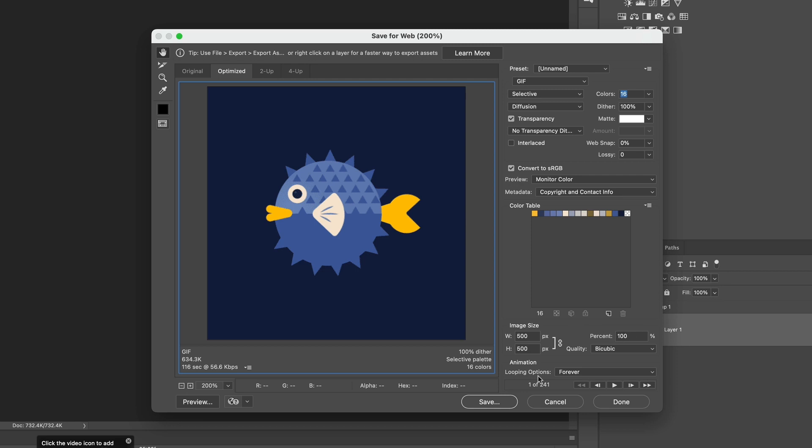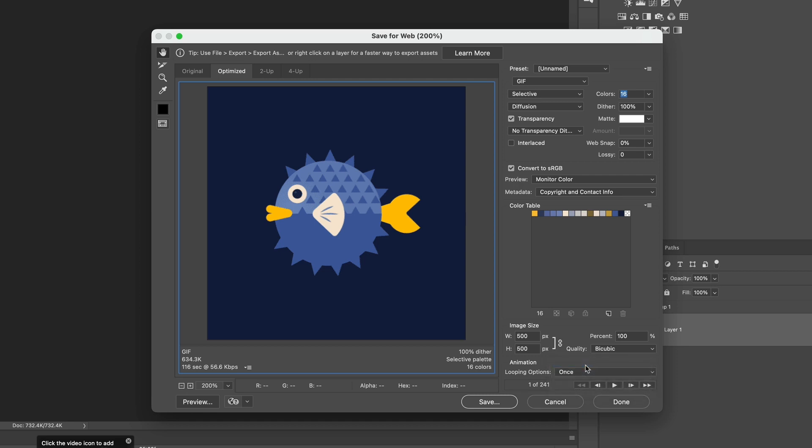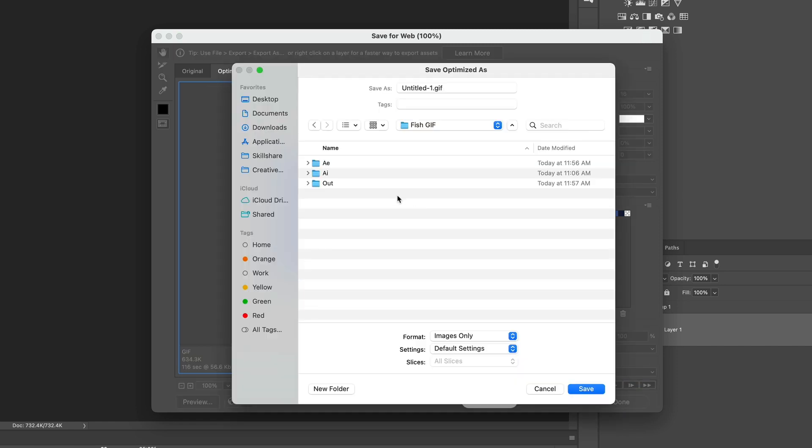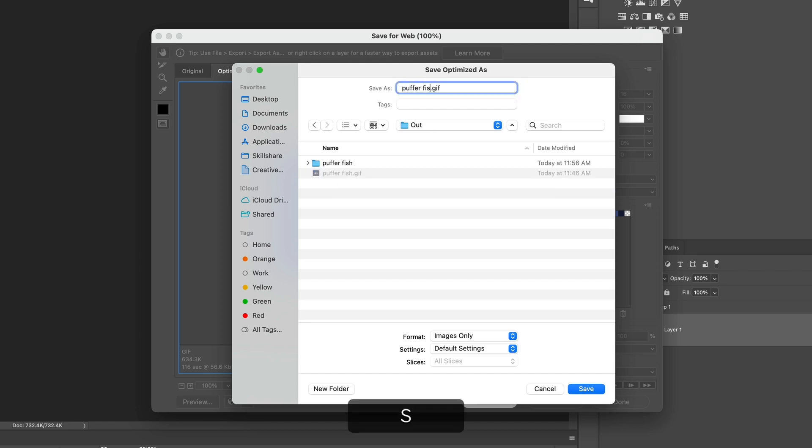Under looping options, you have the option to have your GIF loop forever, or you can change it to just play once. So if you have it uploaded on a website, when the website loads, it'll play that one time, and then it will just be a still image after that. I'm going to keep mine on forever, and then hit save. Then again, you're going to need to navigate to where you want to save it, and give it a name, and then hit save.